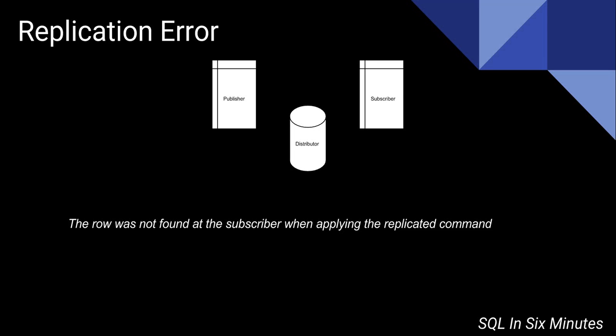Keep in mind that replication is not just a publisher going to a subscriber. There is a throttler called the distribution database that's between that, right?